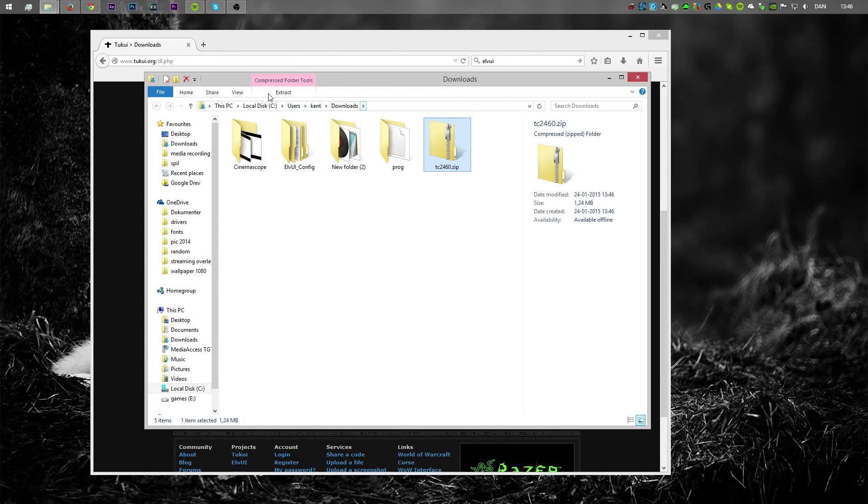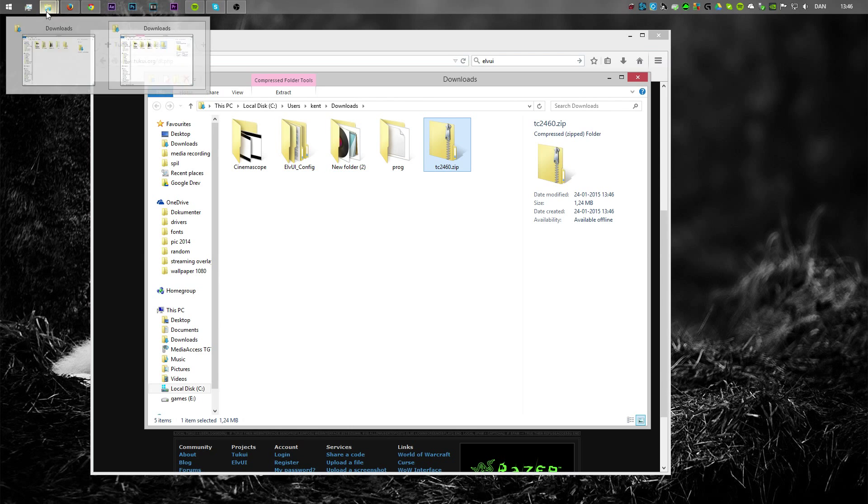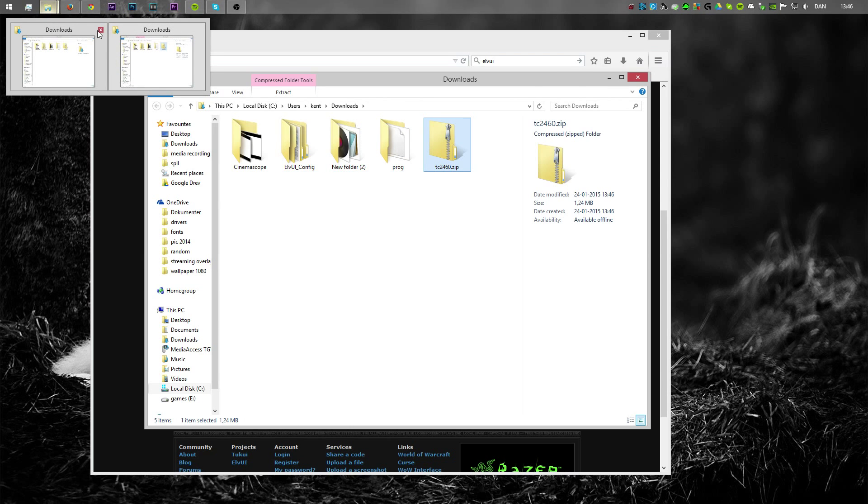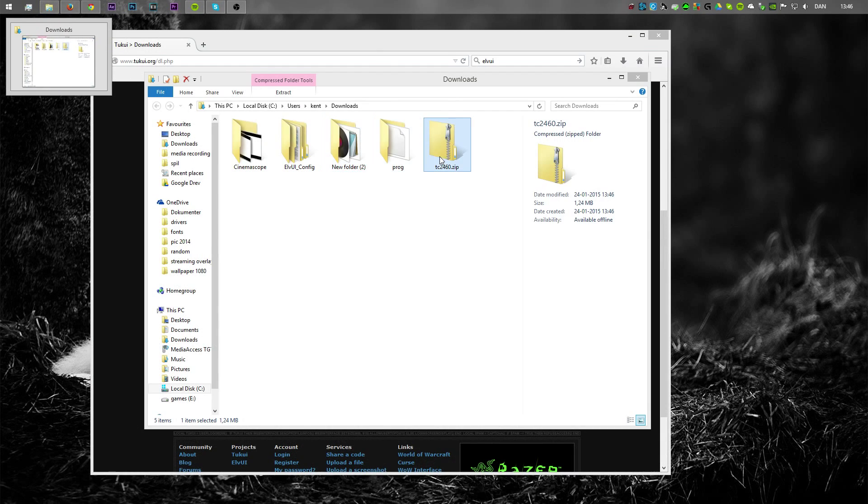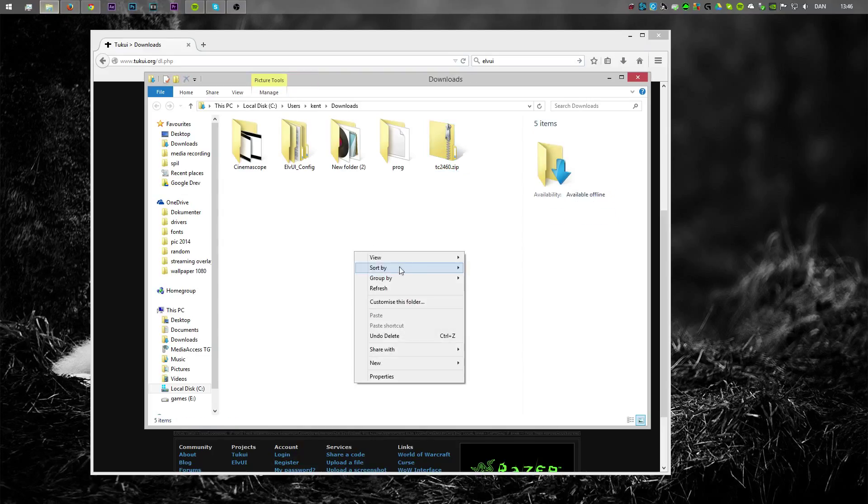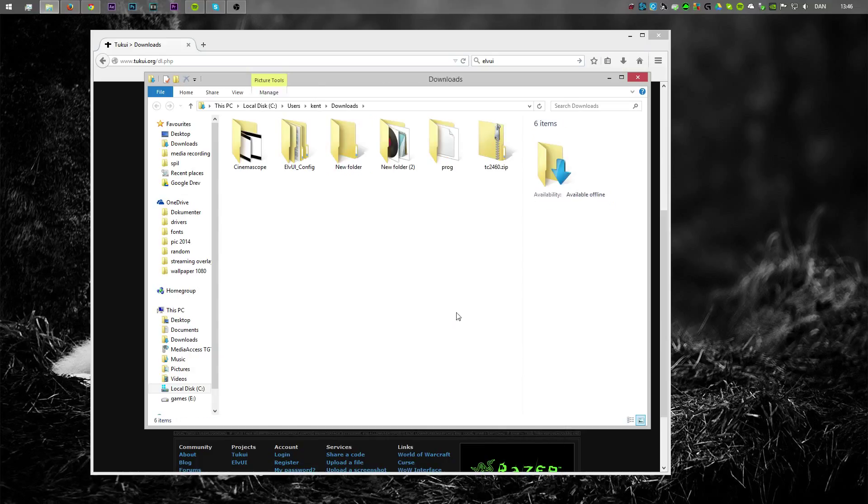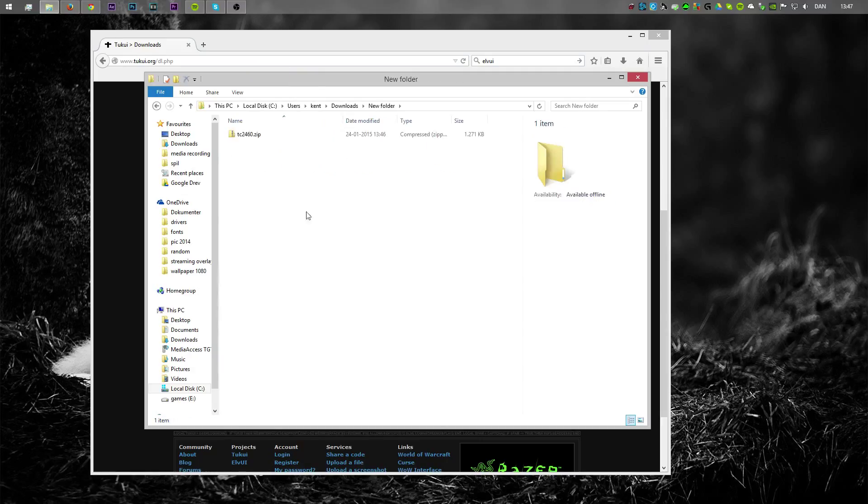Oh it is. There it is. And what you basically do, let's just make a new folder. Drag it over.